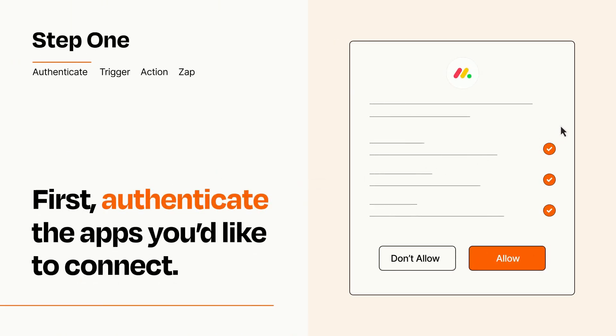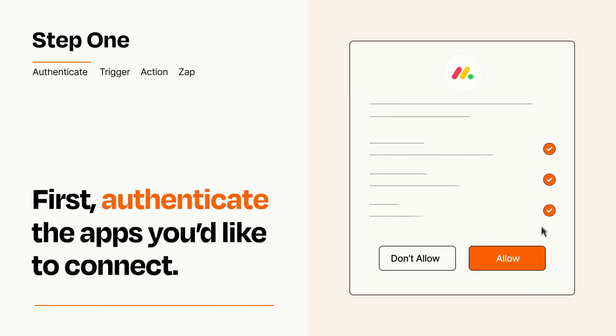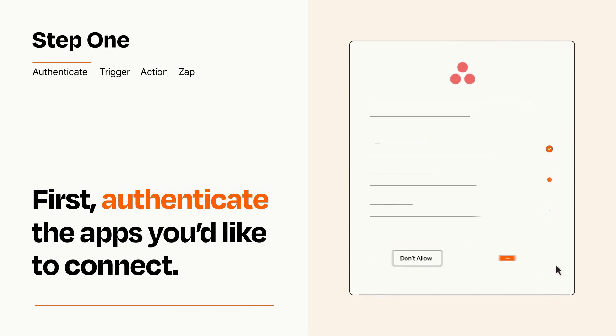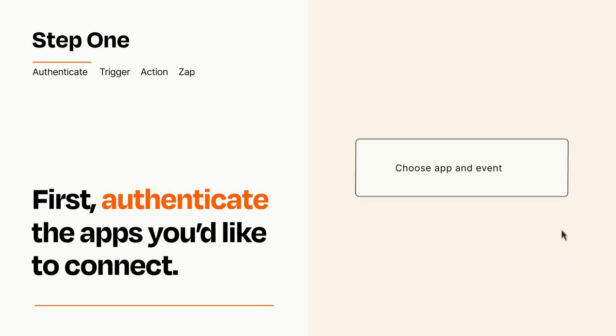To get started, you'll just need to authenticate your apps, which takes just a few seconds. Zapier meets industry standards for encryption when connecting with each of your apps.